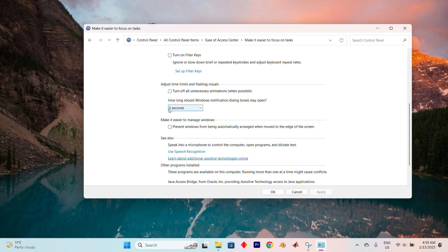Here, continue scrolling until you locate Adjust Time Limits and Flashing Visuals. Click on it, tick the box to turn off all unnecessary animations, and then click Apply, followed by OK.